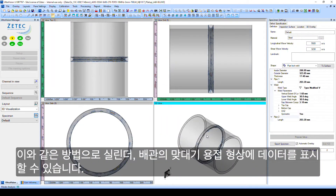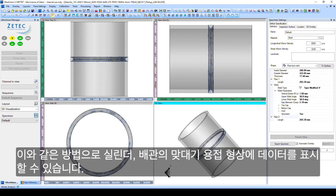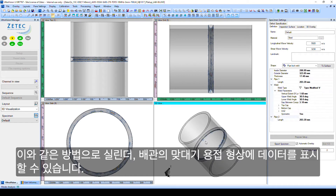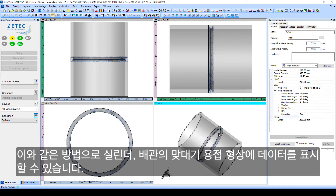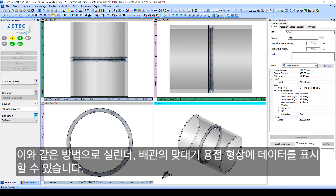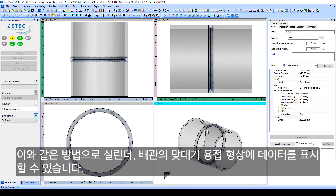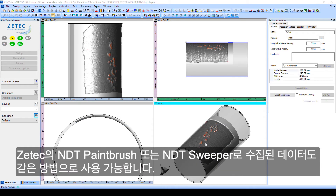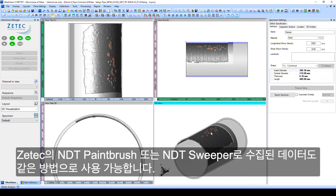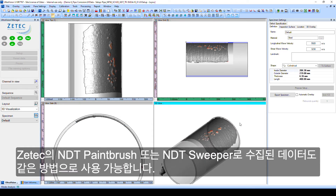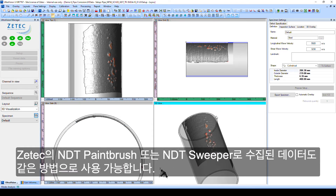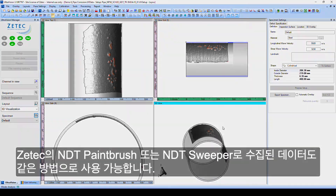The same method can be used to plot data in a cylindrical pipe butt weld specimen, as well as data collected with ZTEK's NDT paintbrush or NDT sweeper.